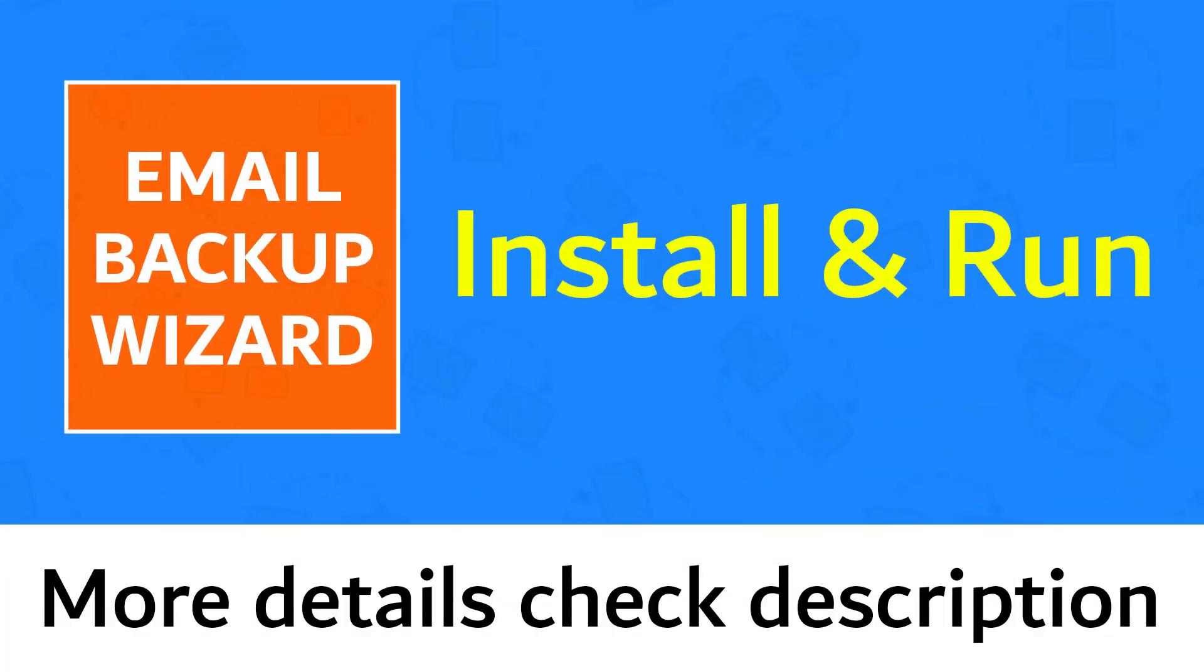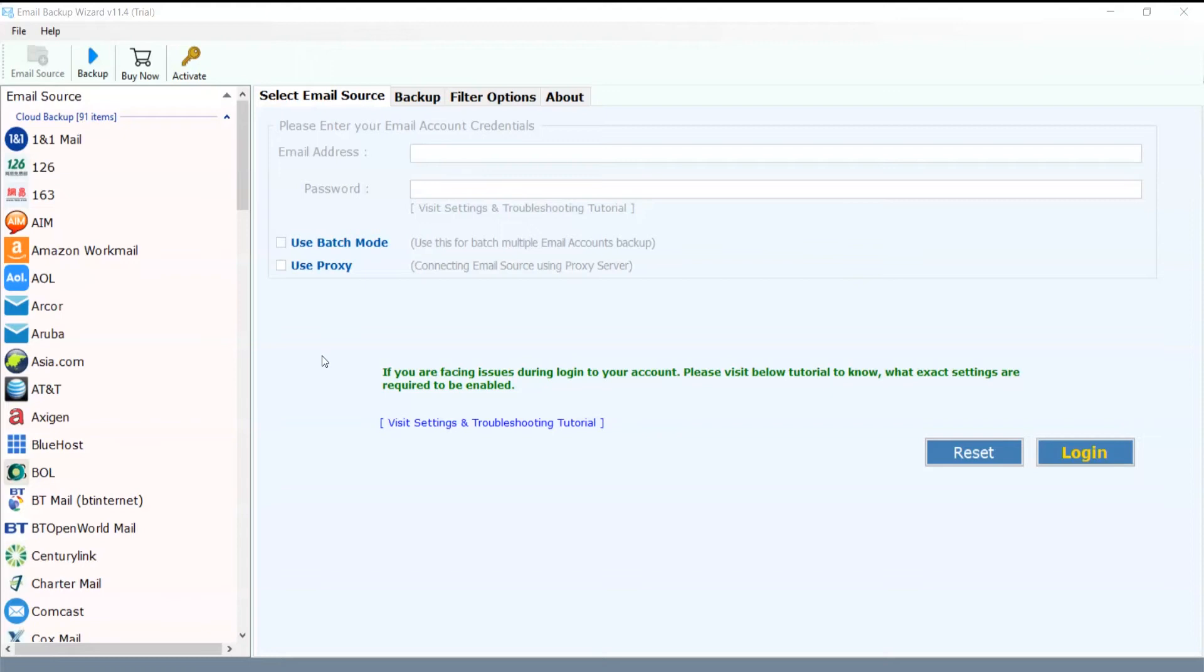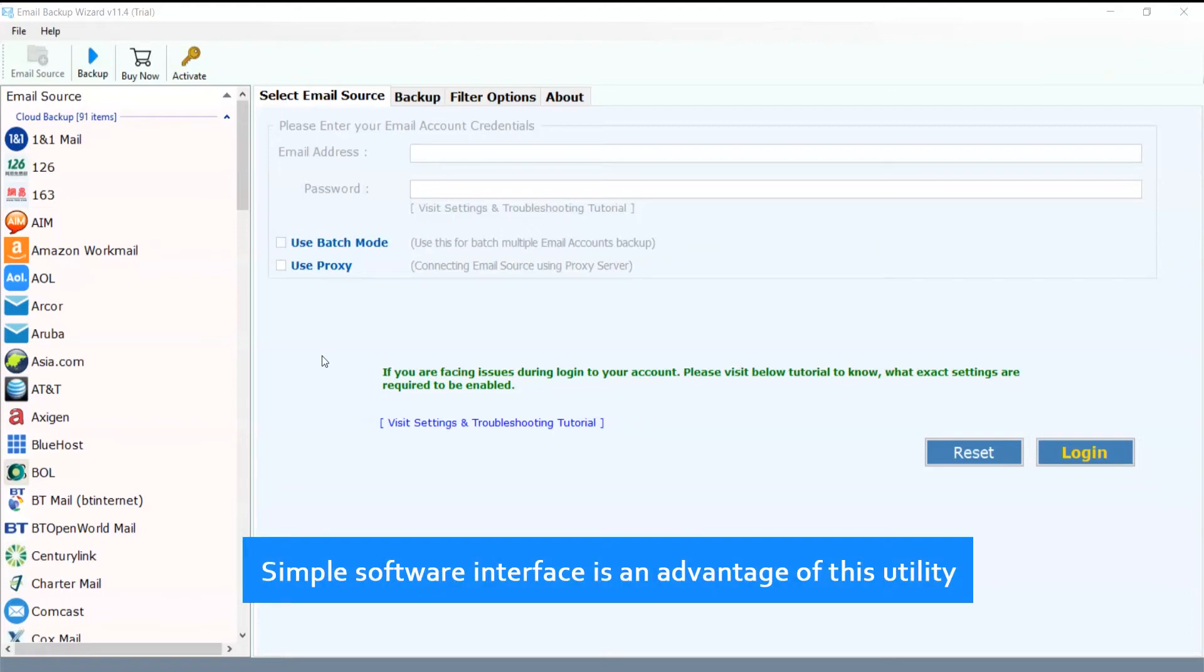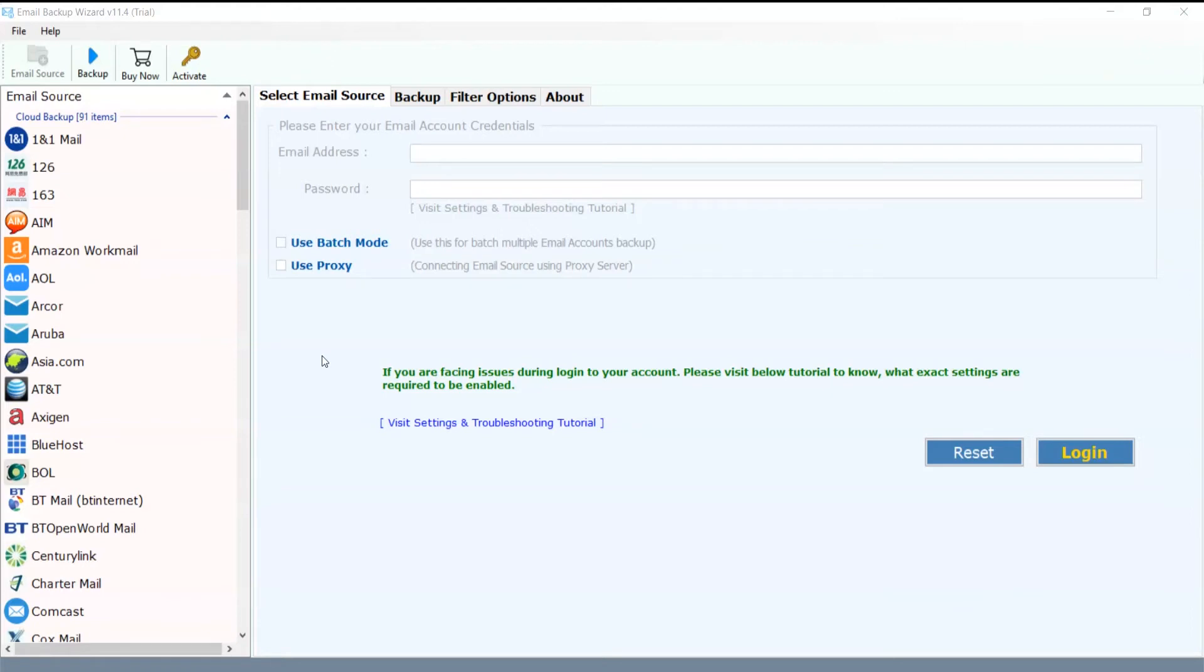Install and run Email Backup Wizard, more details check description. Simple software interface is an advantage of this utility.